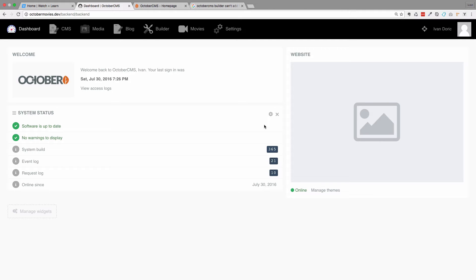So, the movie would have many actors and those actors would have a name, last name, age, date of birth and so on. So let's create that.